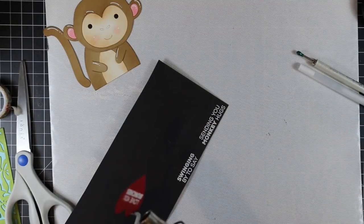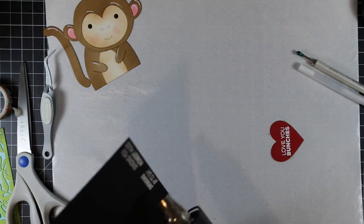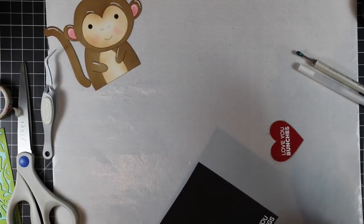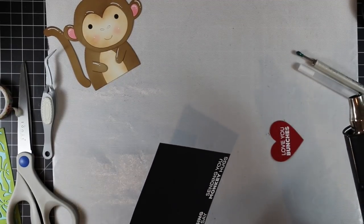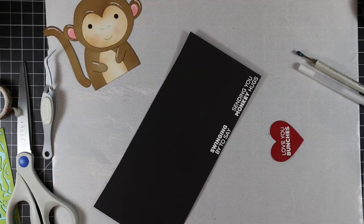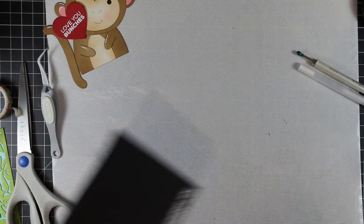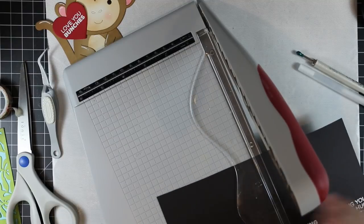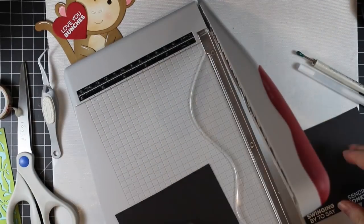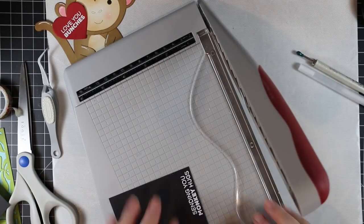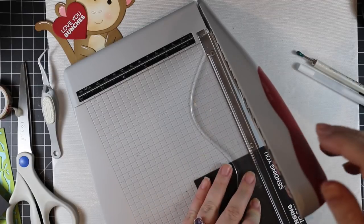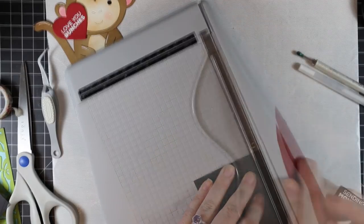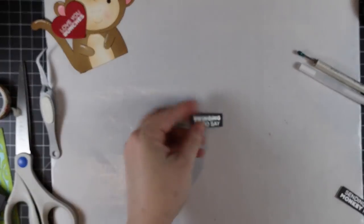I die cut a heart with one of the Nested Heart wafer dies and then stamped a sentiment on the heart. I stamped a couple more sentiments onto some black cardstock, melted that with my heat tool, and then I'm going to trim down the ones on the black cardstock with my Tim Holtz guillotine paper trimmer. Once I've got the sentiments cut out, I'm going to assemble my little Picture Book Monkey and the heart on the card front.